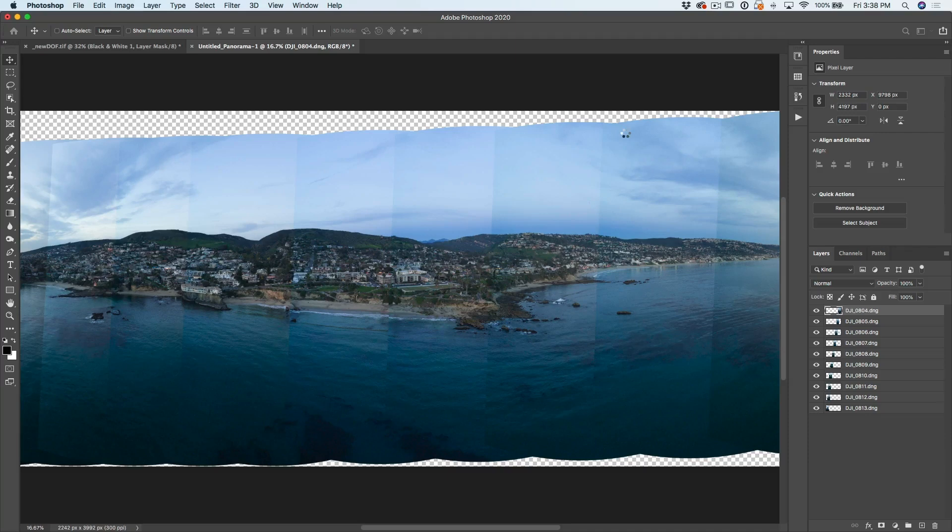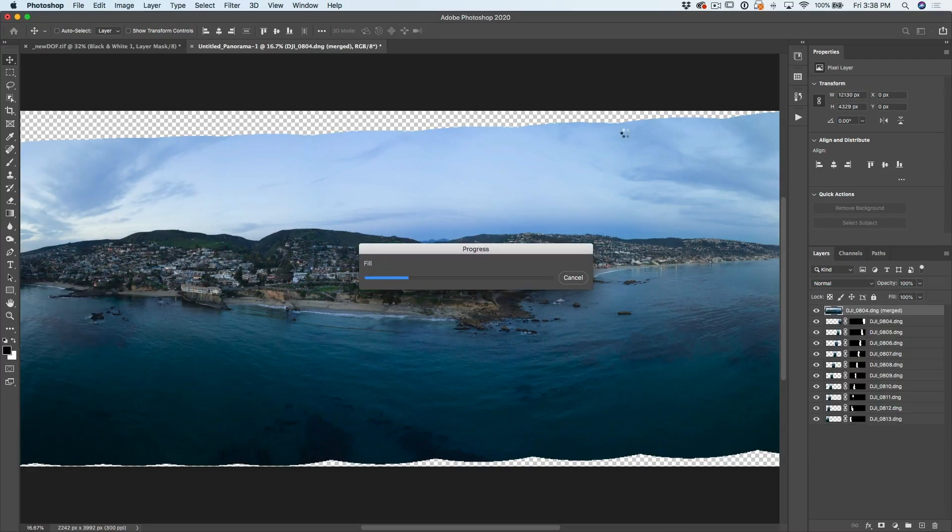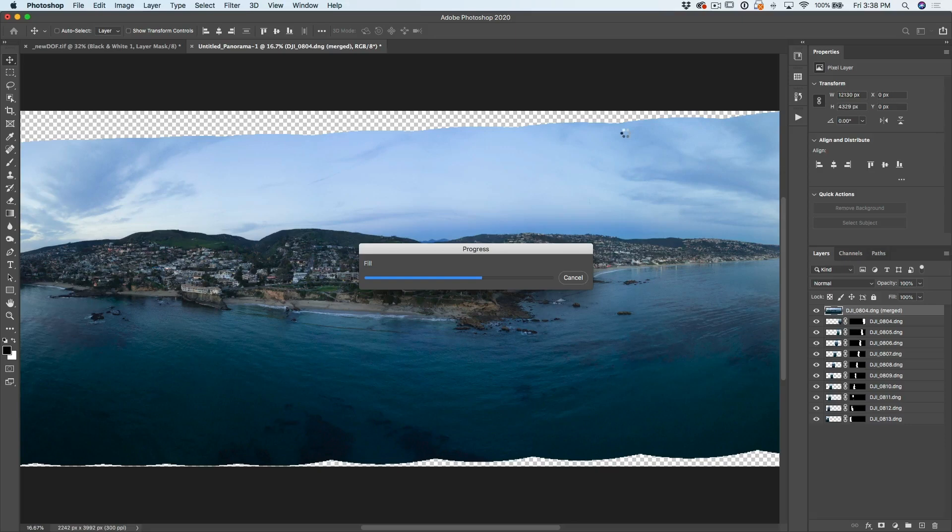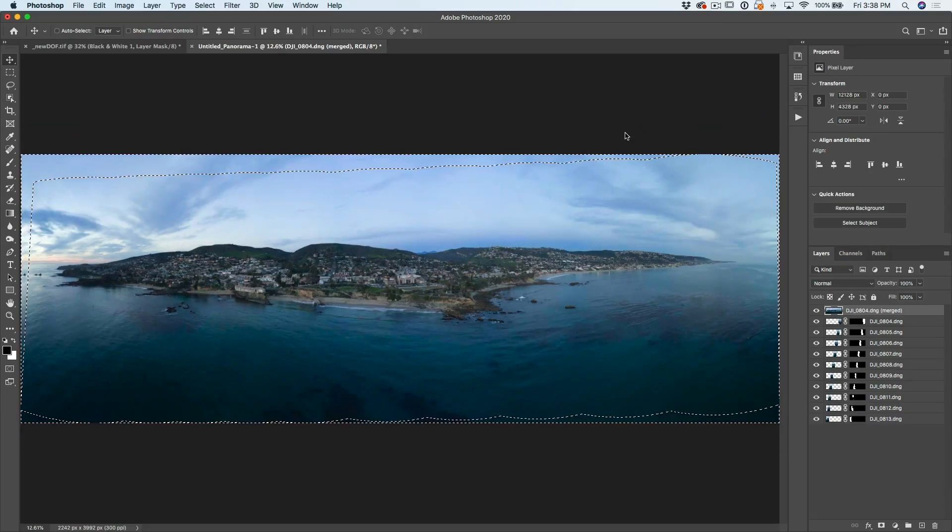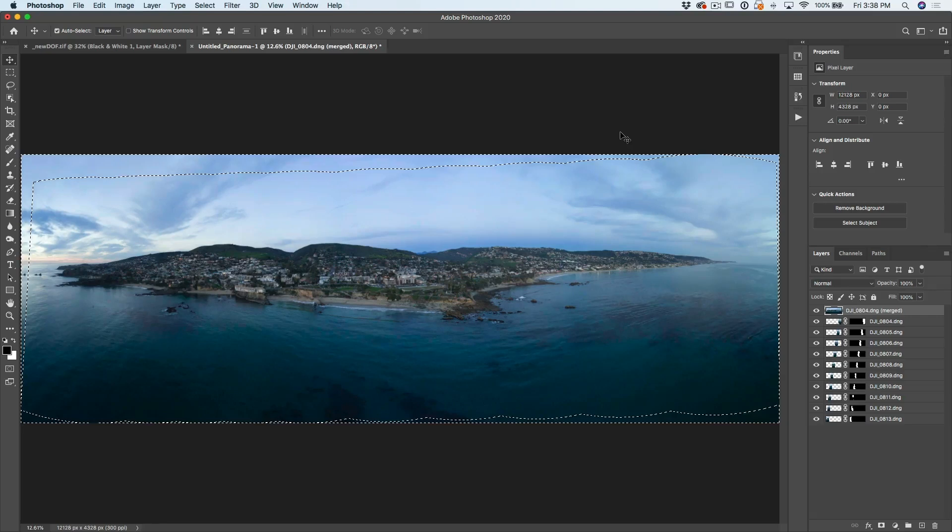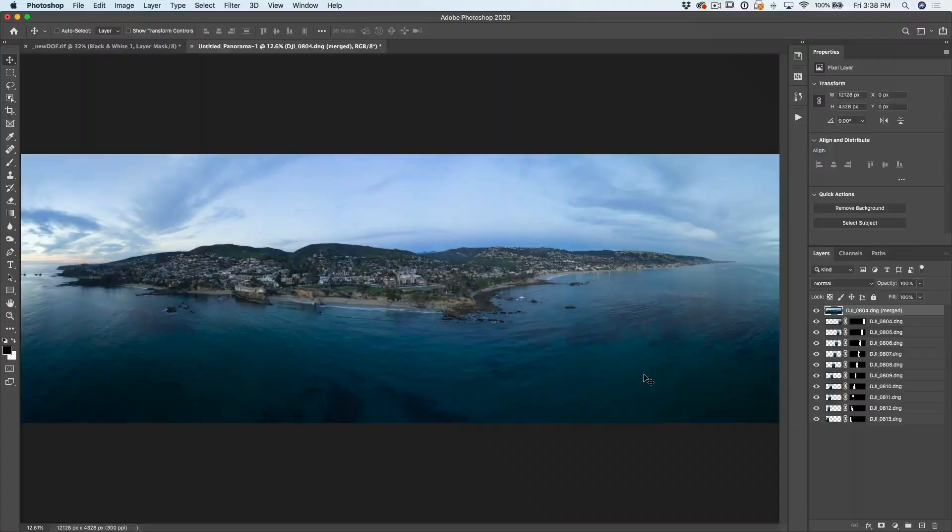Photoshop will not only build the panorama, now it'll do content aware fill automatically. And look at that. Cleaned up all those edges just like magic.